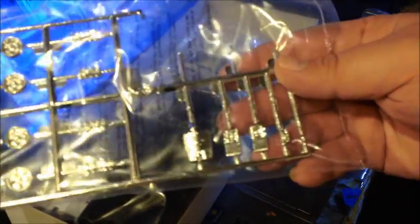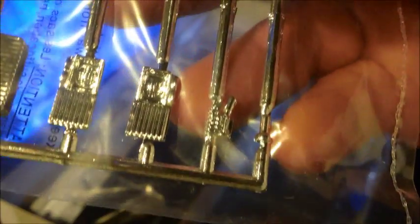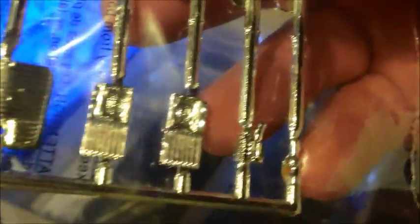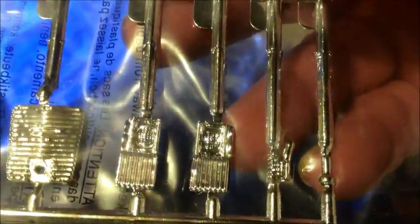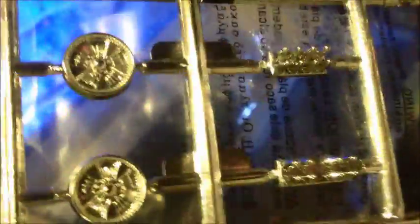Here's our chrome parts. Front grill, headlights. I'm not sure what that piece is. Here's our rockets which have to get painted, our wheels. That's our chrome sprue.